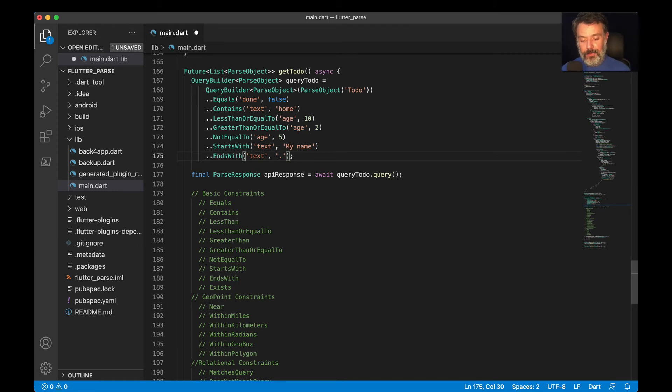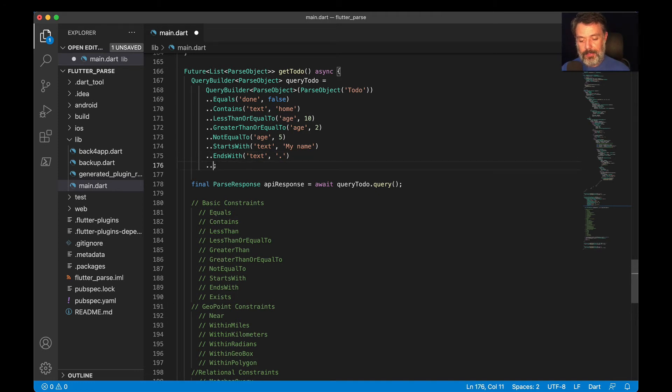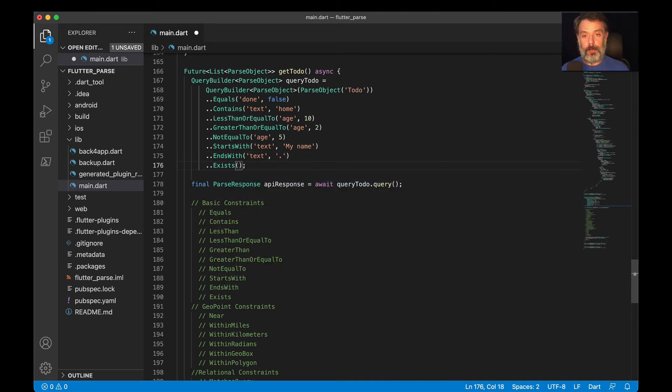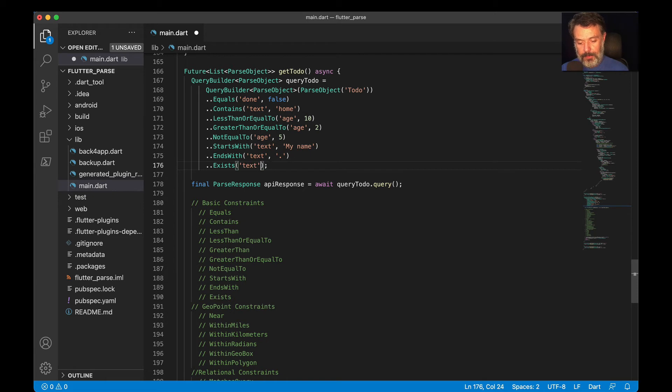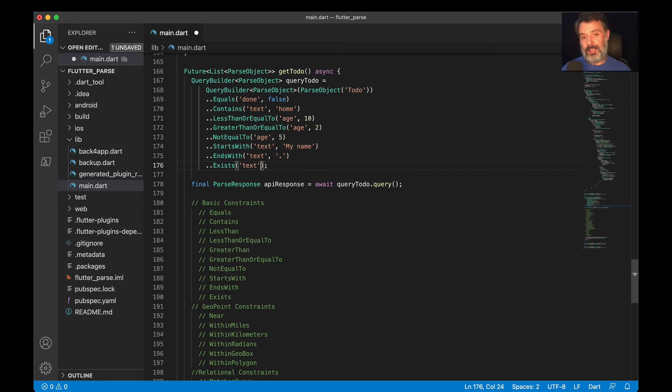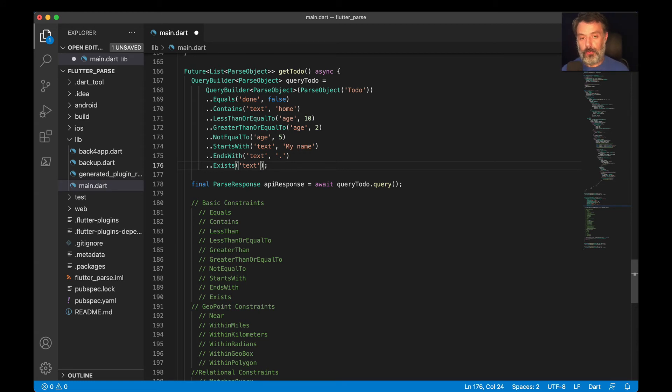And finally, whereExists. You can use exists to check if a property exists and if it's populated. So also text. And in this case, this is all I have to pass. So it will check if the text exists, and if not, this result will not be retrieved.